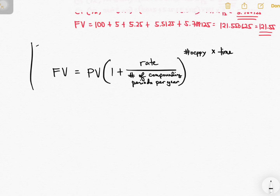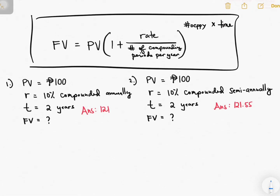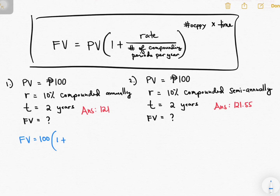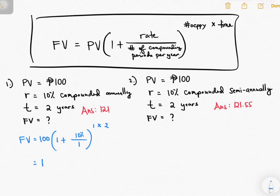Now let's try applying this formula to the questions before. For the first one: FV = 100 × (1 + 10%/1)^(1×2). If the interest is compounded annually, the number of compounding periods per year is 1, raised to 1 times the number of years, which is 2. The answer is 121.